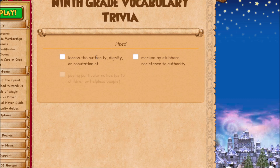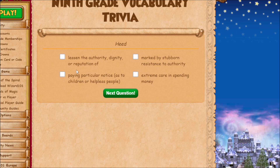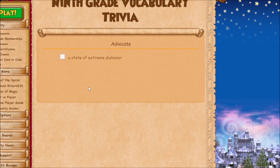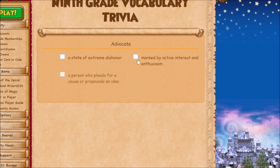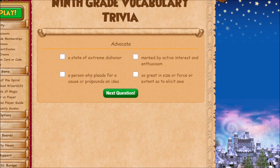I had to look up 'heed' at one point because I knew the word but wasn't sure of the specific definition being used. It means to pay particular notice, especially to children or helpless people. Next question is 'advocate,' which means you're talking on behalf of someone — you plead for a cause, a person's idea, or their case.